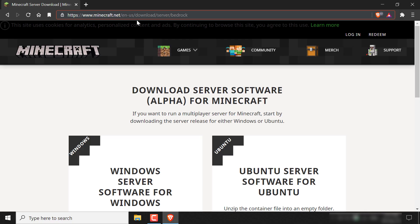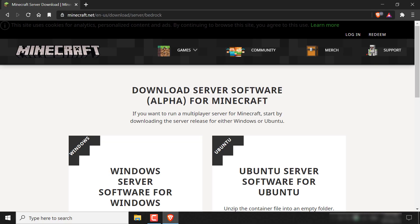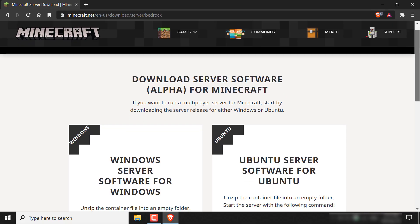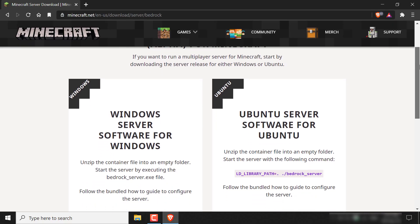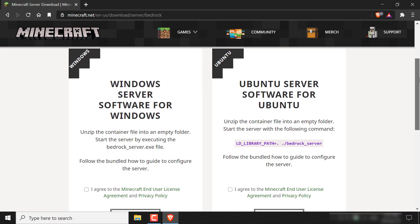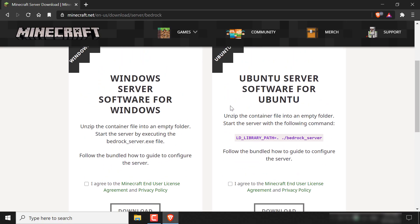/download/server/bedrock. Once you're here, you want to scroll down all the way to where it says Windows and Ubuntu.